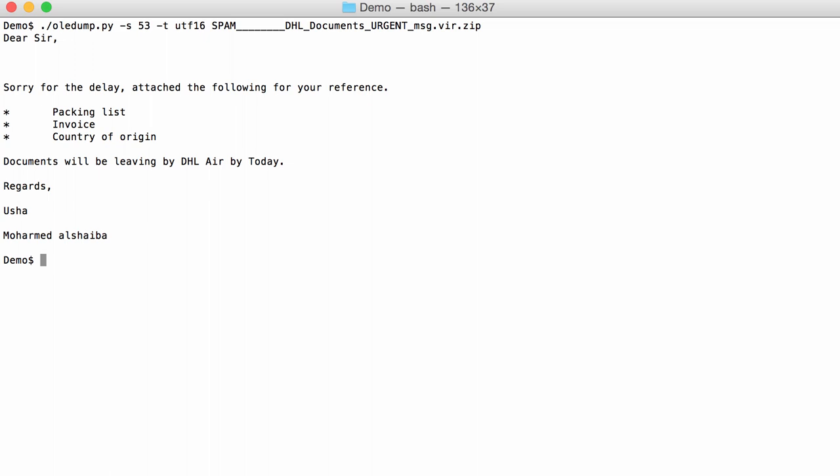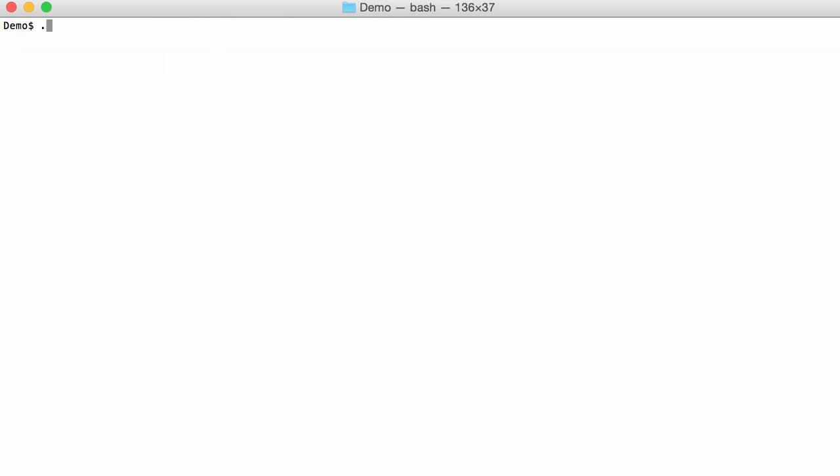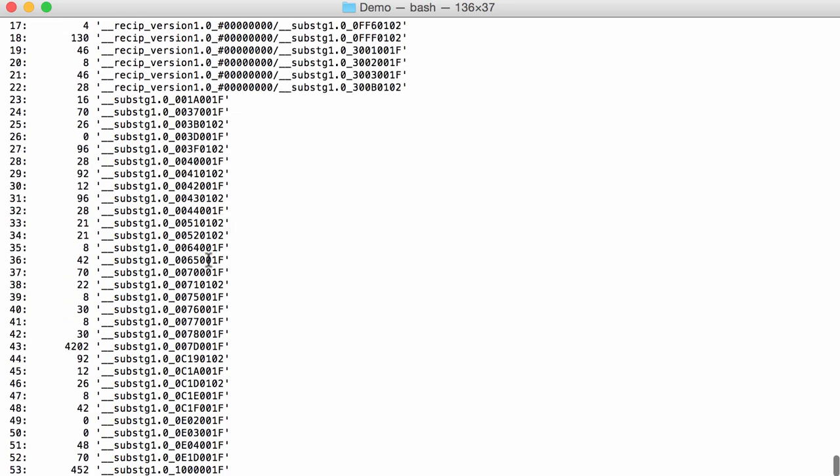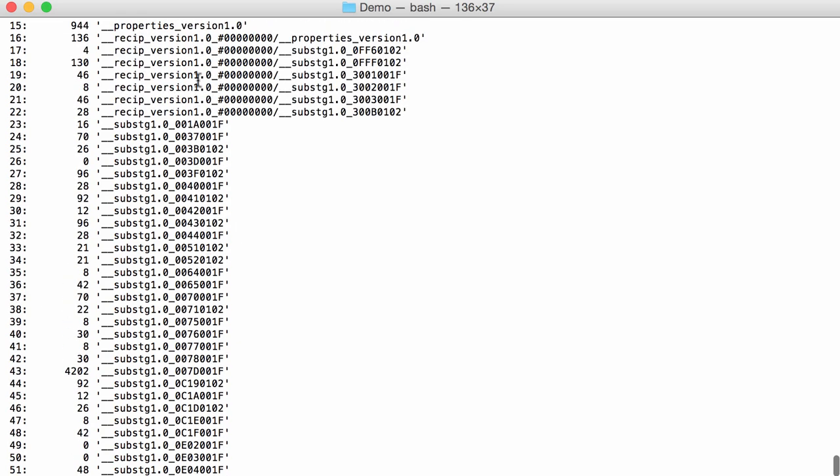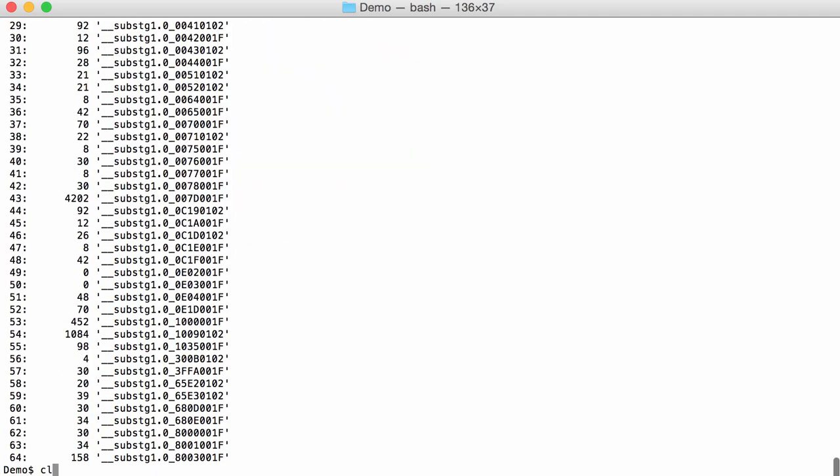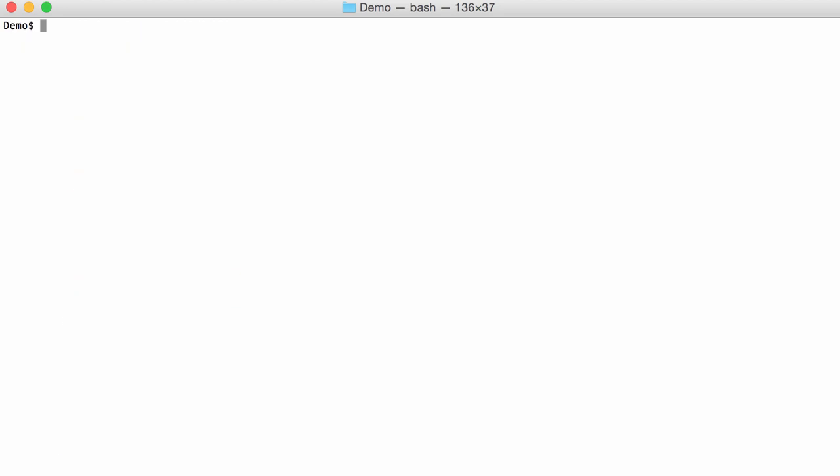So what I did here is trial and error to figure out, to dig into the email to try to find what I need to know. But there is also a method that can be followed, and it's the following. All those hexadecimal numbers here actually indicate what is contained in the different streams, and you can look that up. But I wrote a plugin, plugin.msg. So with option P I can load the plugin, and this will help us understand this.